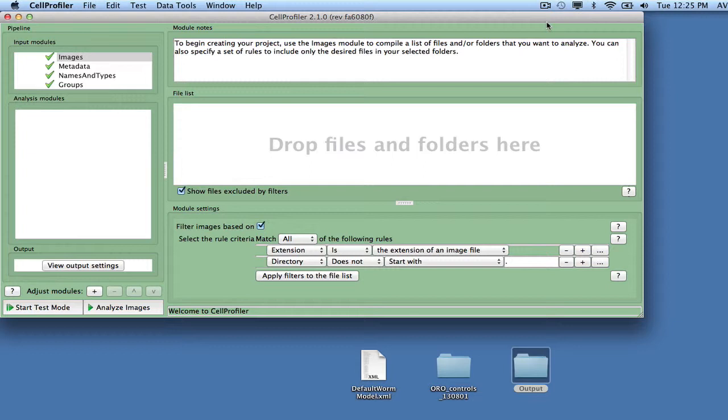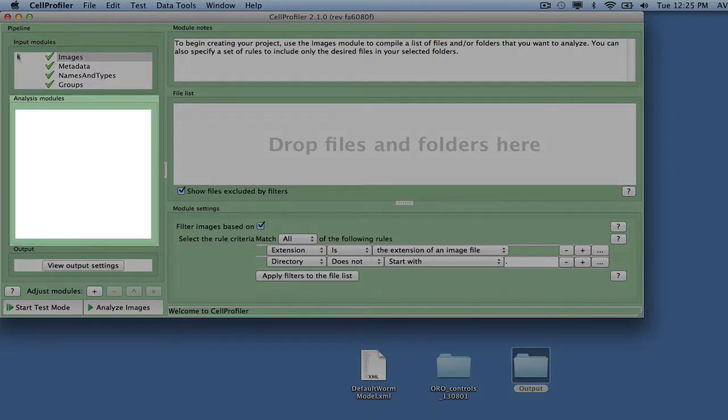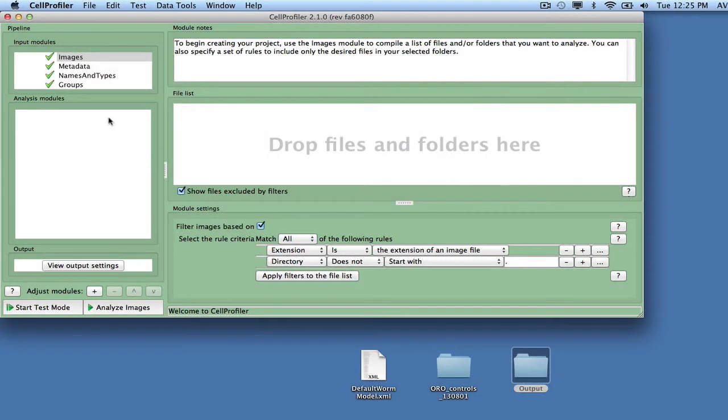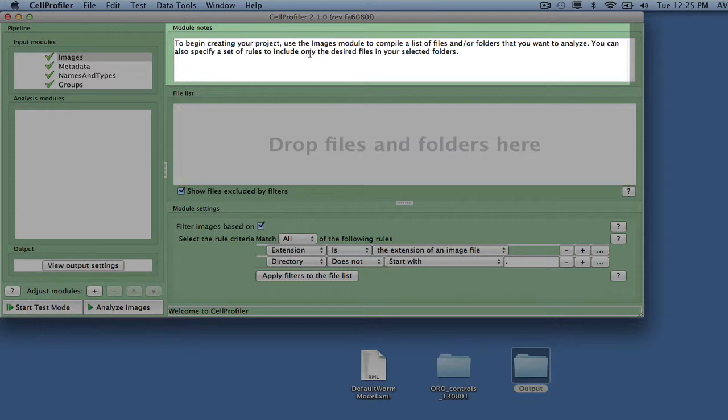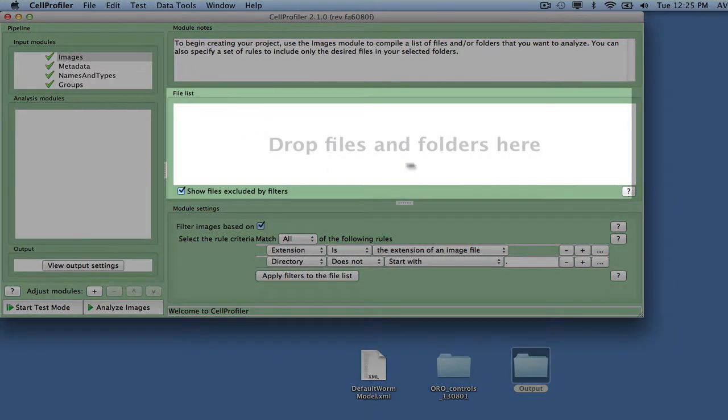The CellProfiler interface consists of the pipeline panel to the left, which is divided into input modules and analysis modules. A space for module notes for annotations, and a file list will appear on the right.